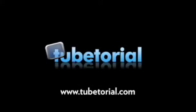I hope you enjoyed this episode of TubeTorial. For more video tutorials please visit us at TubeTorial.com